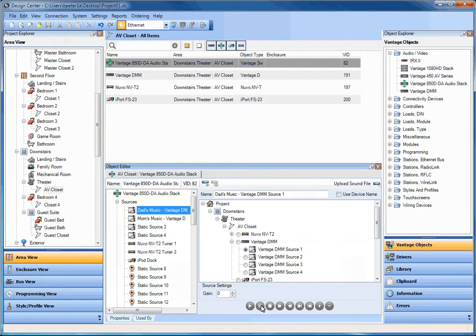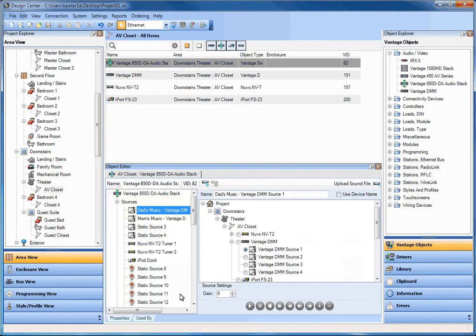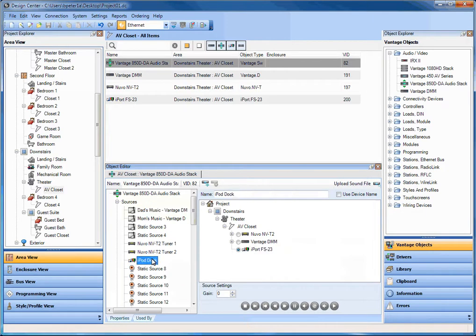So what we do is we take and we put the most commonly used commands like these transport commands into different devices. And it's not just, for example, the DMM that we have control over. The iPod dock, I could play, pause, skip, and depending.